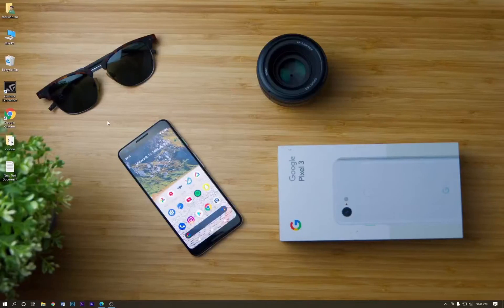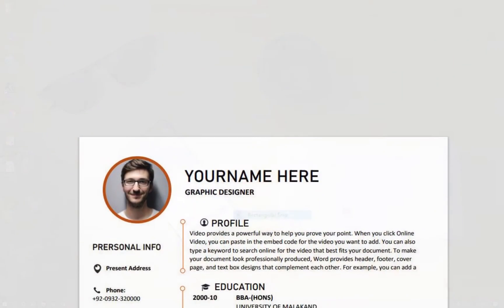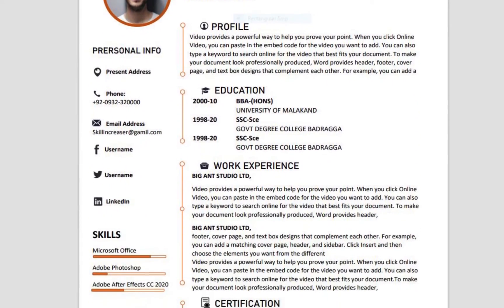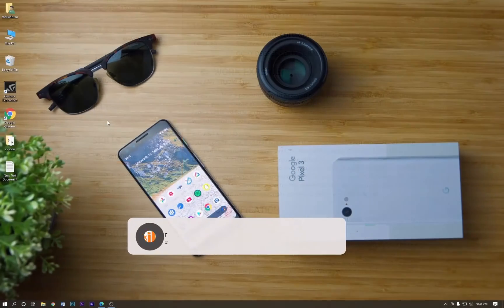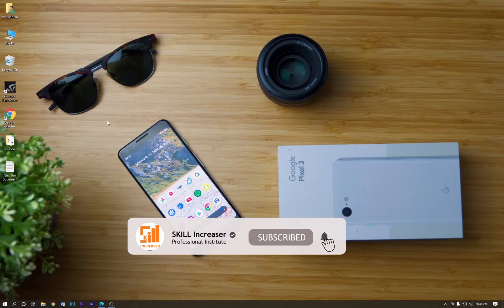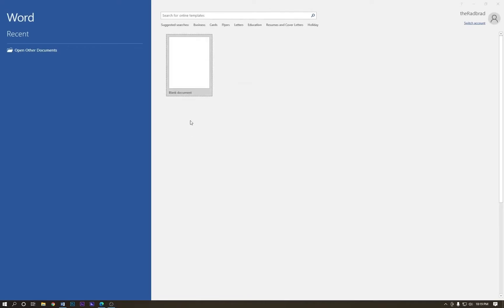Hi everyone, welcome back to my another tutorial. In this tutorial I'm going to show you how to create a professional awesome CV in MS Word. If you haven't subscribed my channel yet, please subscribe and hit the bell icon for more upcoming videos. Let's get started.